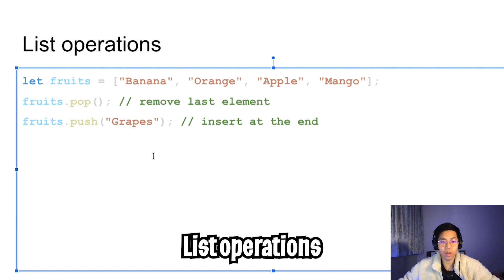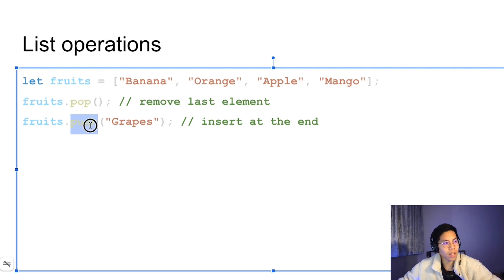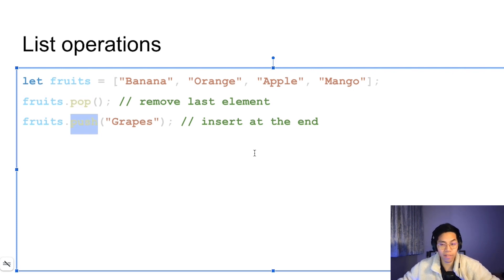And in JavaScript, we can also do list operations. We can do pop, which means remove the last element. And then we can use push, which means add an element to the end of the list.